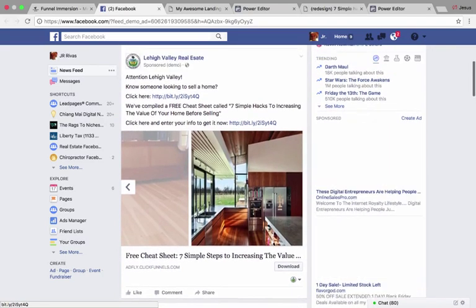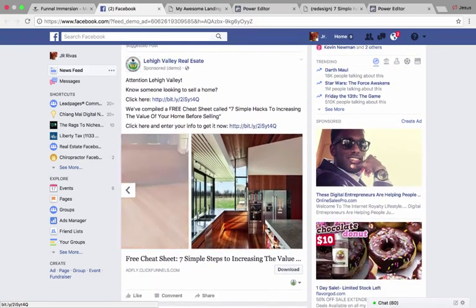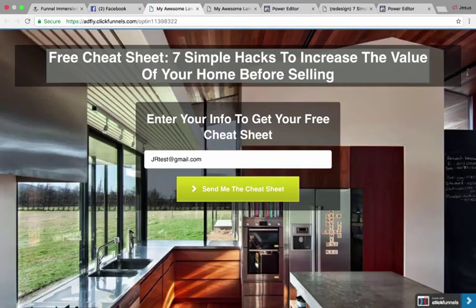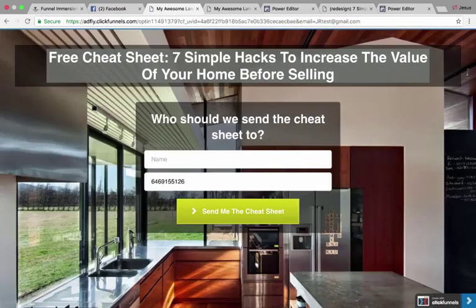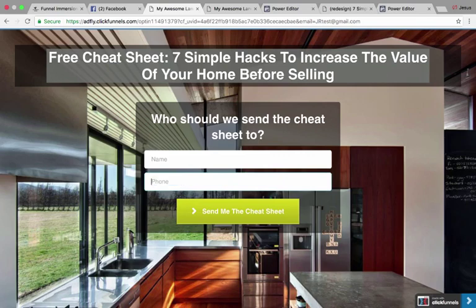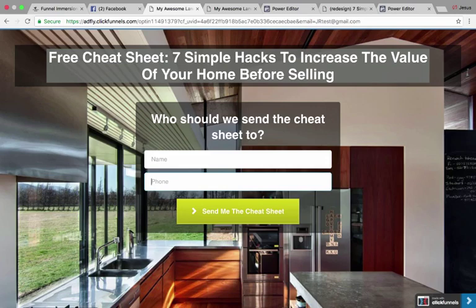The call to action is 'Download' since they're downloading the cheat sheet. On the landing page it says: 'Free Cheat Sheet — Seven Simple Hacks to Increasing the Value of Your Home,' with a picture of a nice kitchen. I only ask for email first — I've split-tested asking for name, email, and phone number on one form and people don't like it. But when you ask for email first and then say 'Who should we send the cheat sheet to?' and ask for name and phone, over 70% give all their information. It's the foot-in-the-door effect.